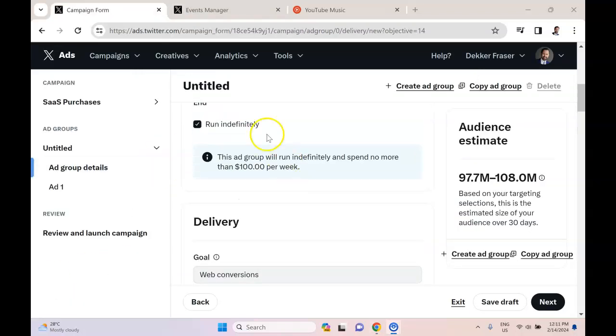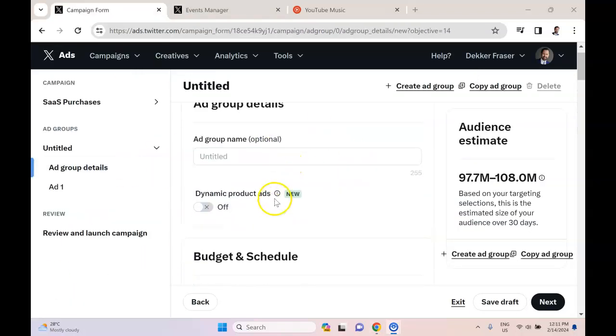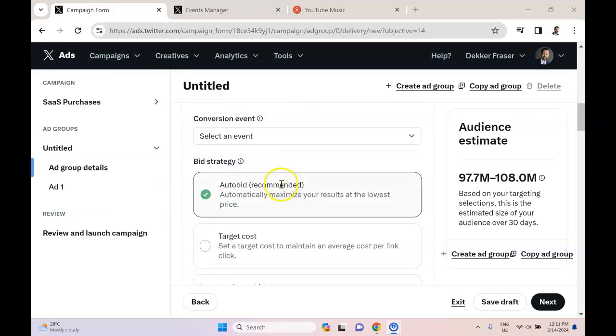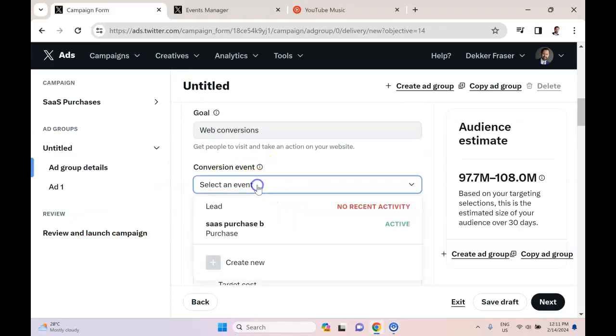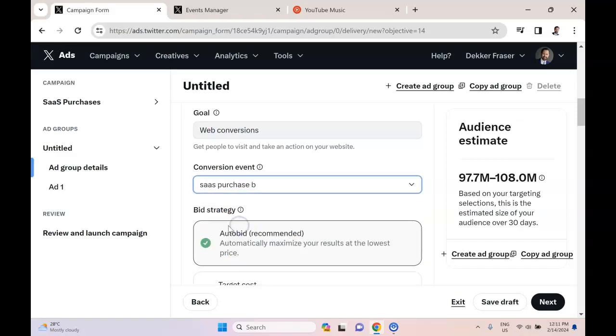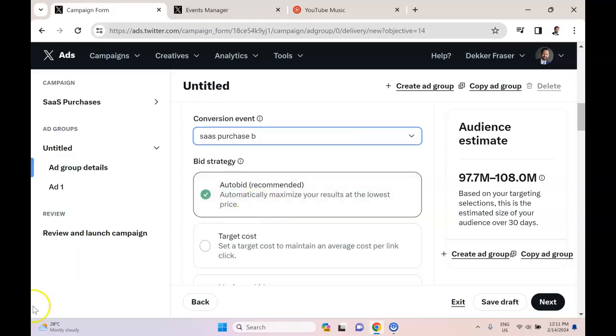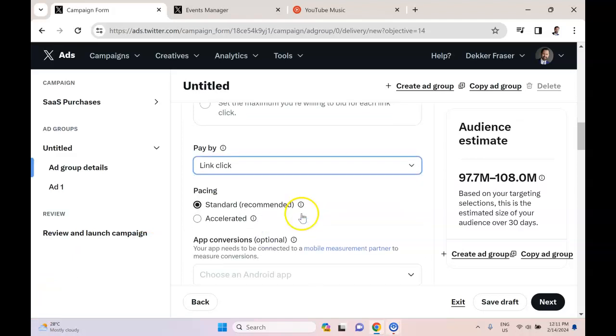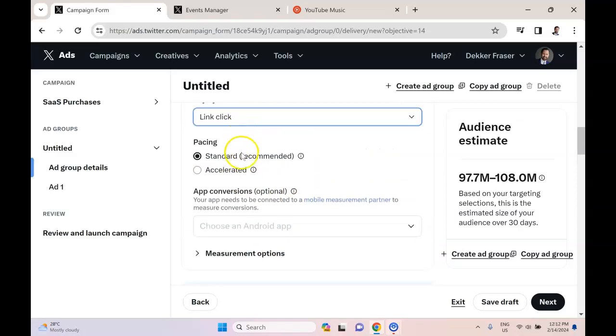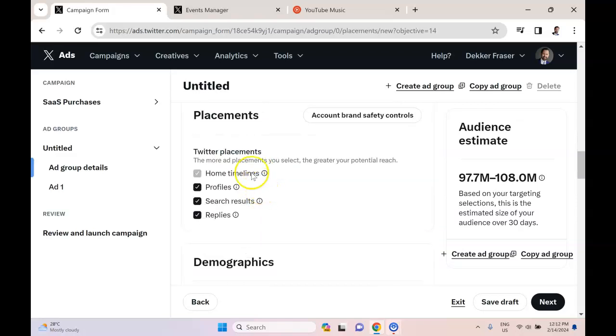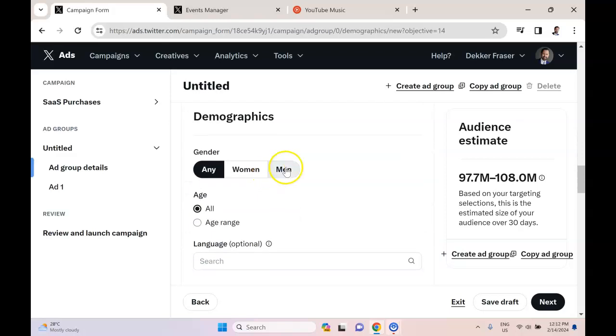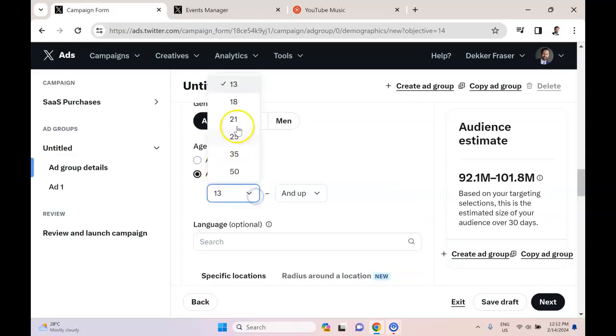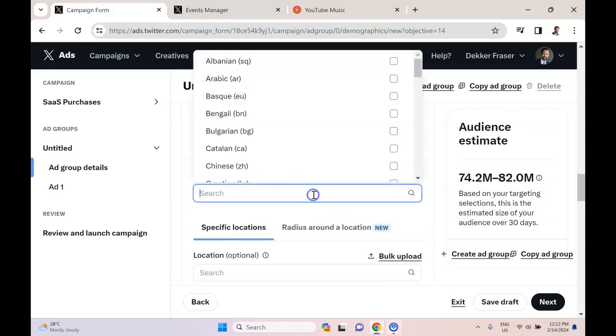So then when you're in the ad group, which I am here for a sales campaign, and you go down to conversion event, it'll actually be listed here. You can see that I have two, only two listed, even though I have a whole bunch of events. So I'm going to choose this option, this active event. I'm going to pay by a link click in this case because I'm focused on sales, not generating awareness. I'm not going to go with accelerated, I'll go with standard. I'll keep all the placements. I'm going to change the age range to 21 to 49.